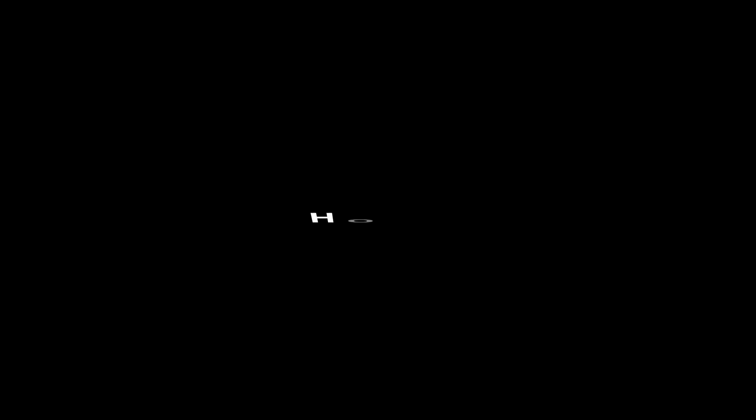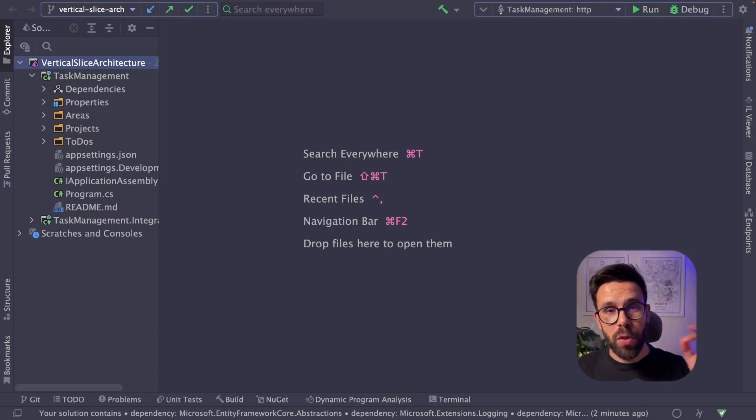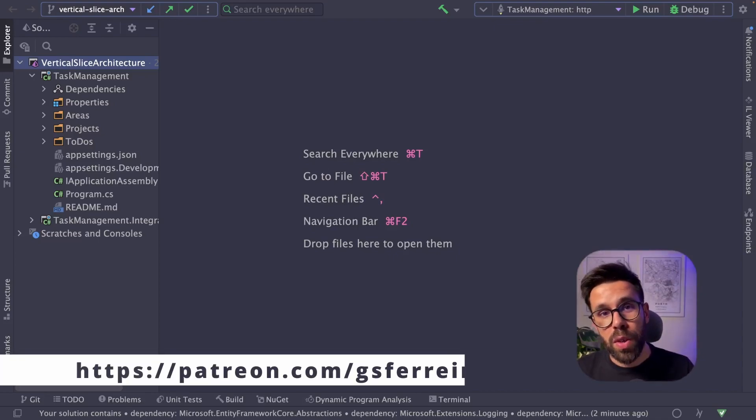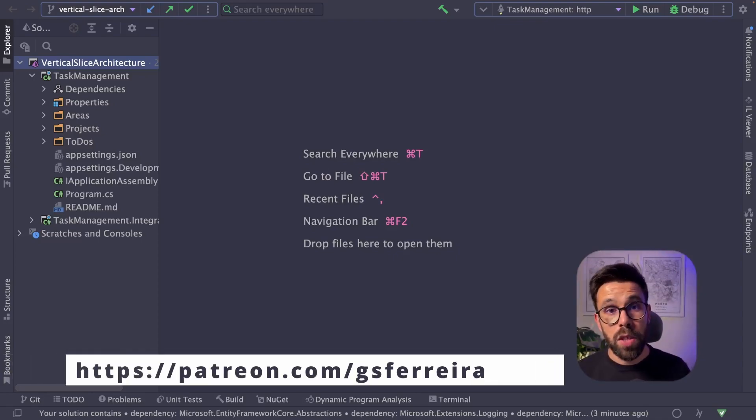And let me show you how you do it. And by the way, if you want to grab the source code of this project, you can do it as a patron.